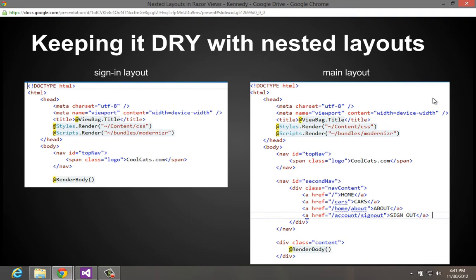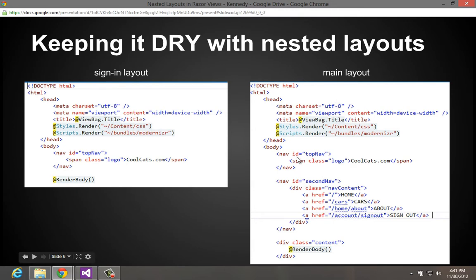So if you were to peel back the code as it is, you'll see that we have a sign-in layout and like a main layout. And there's a crazy amount of duplication here. The sign-in layout and the main layout are totally separate but they're built to look the same.